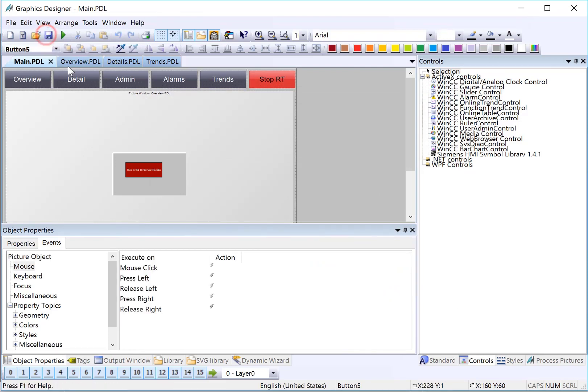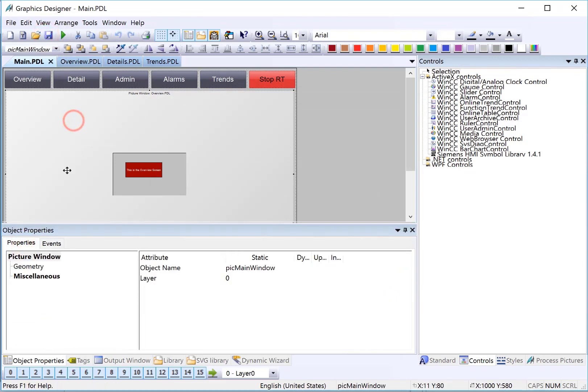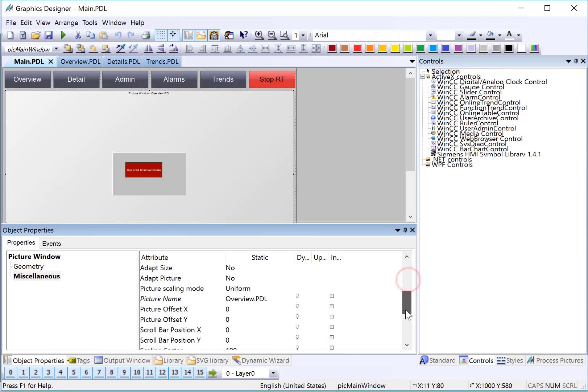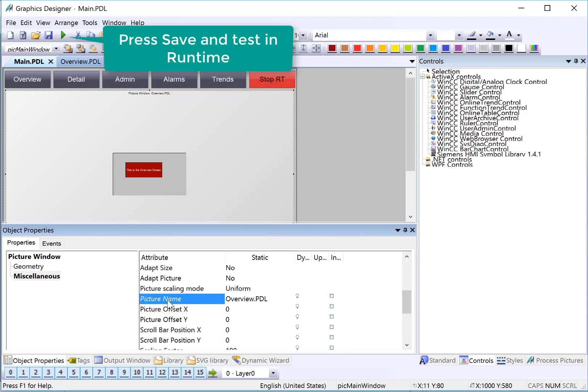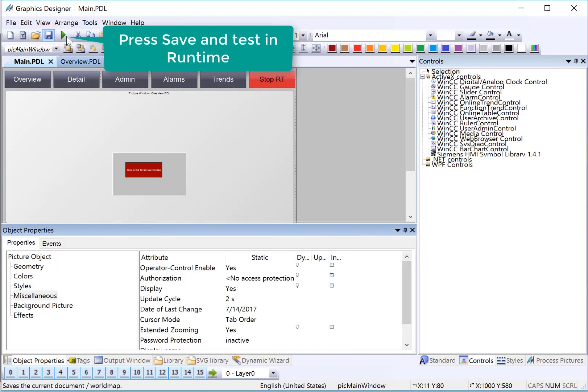I'd like you to notice when we go back to the properties tab on the picture window, notice how miscellaneous is bold. This tells us that there is something configured under these sets of properties. If we highlight that, we can see that picture name is italicized. That means that a direct connect is controlling it. Now, let's take a look at what we've got. I'll hit save and we'll go to runtime.